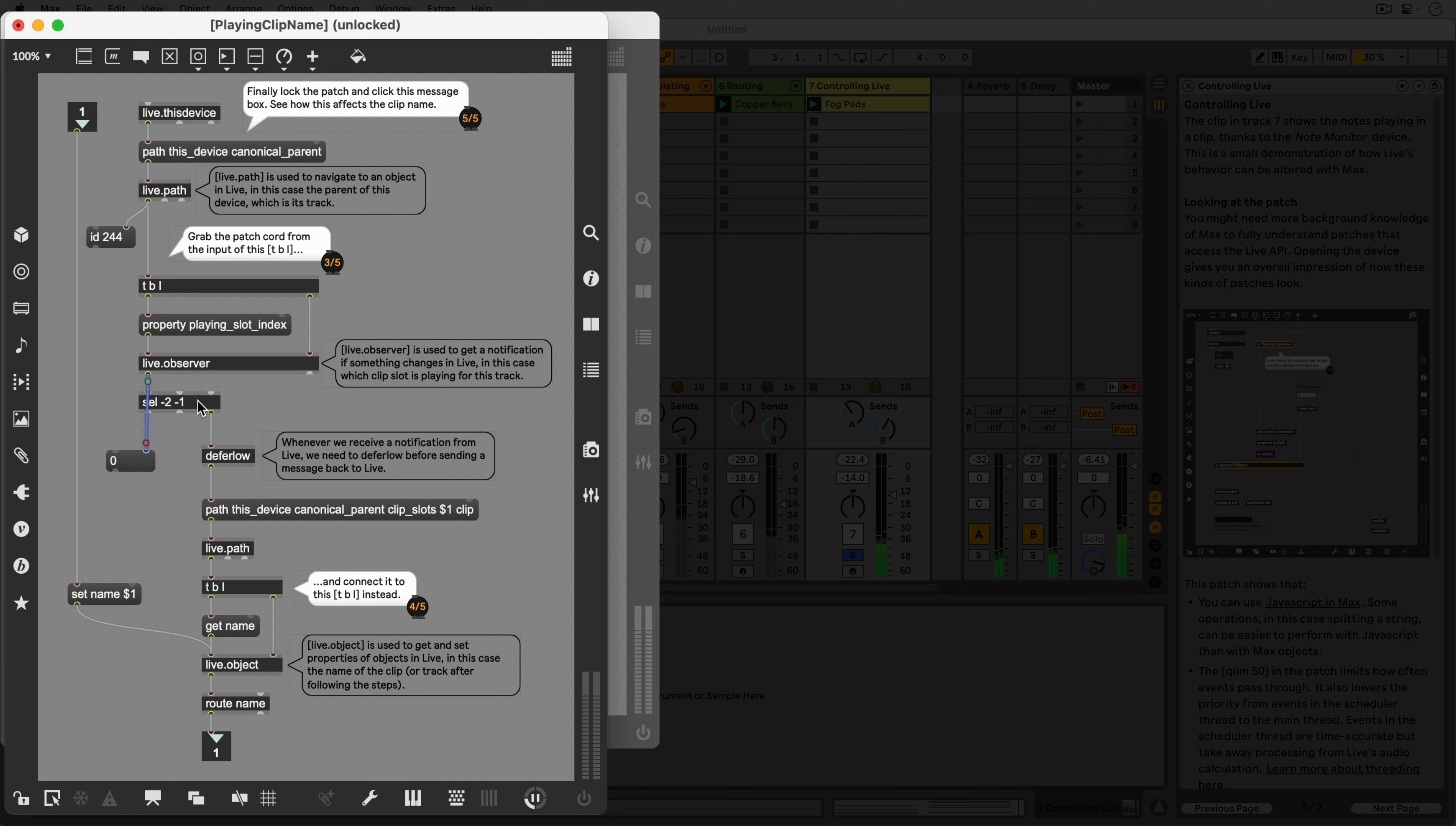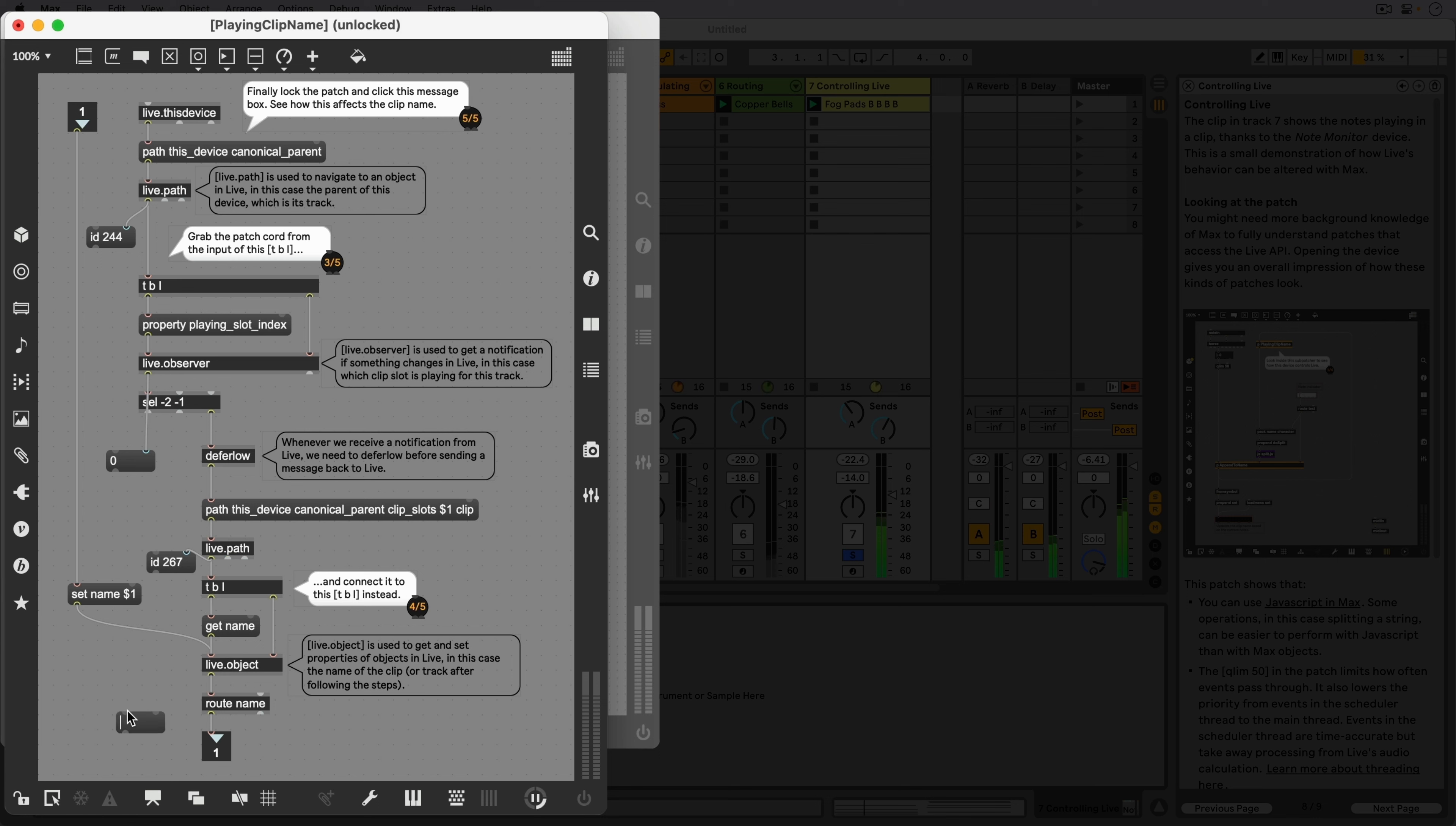The index number is then sent downstream, where Live.Path looks up the ID of the clip, so that further downstream we can use that clip ID to get the name of the clip.